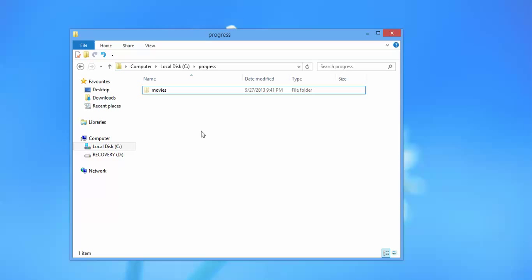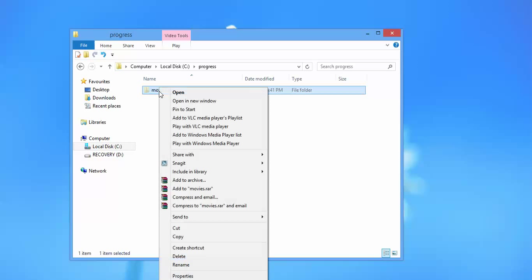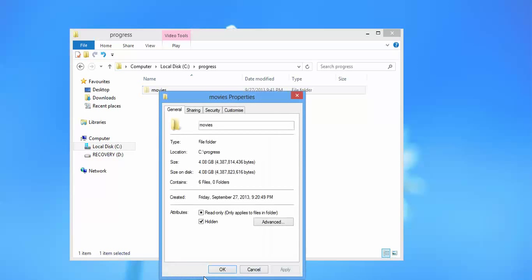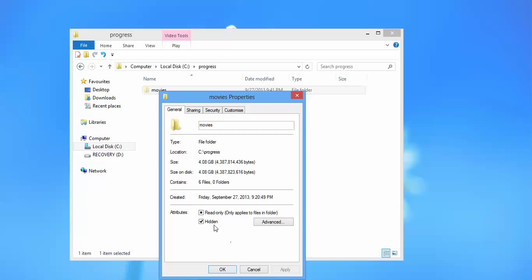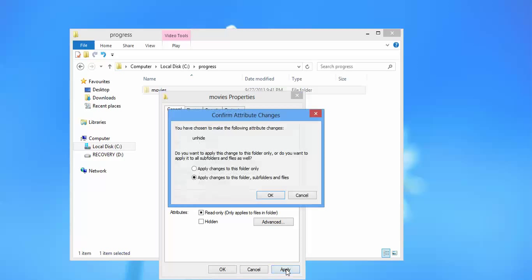Now if I want to particularly unhide this movie folder, I need to right click on it, go to the properties and uncheck the hidden attribute and hit apply. I want to unhide all the files and folders which are present in the folder named movies, so I'm going with the second option and hitting OK.